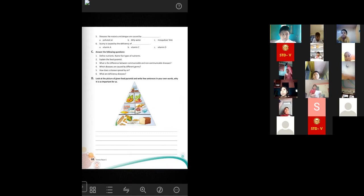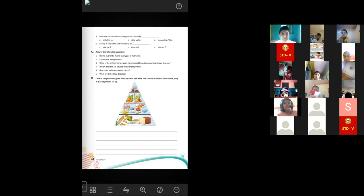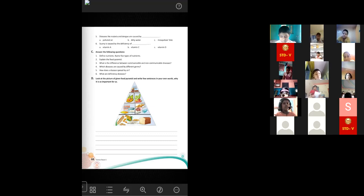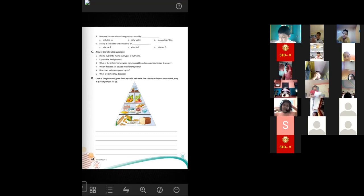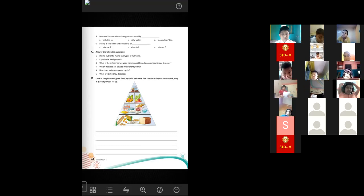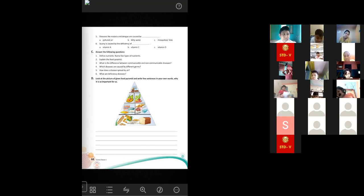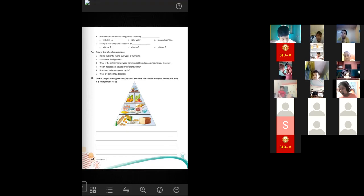That will be enough because this question will carry maximum marks, so if you write the definition and example, that will be enough. Number four: which diseases are caused by different germs? Bacteria causes typhoid, tuberculosis, cholera, and plague. Protozoa causes malaria and amoebic dysentery. Virus causes common cold, chicken pox, measles, and mumps. Fungi causes ringworm disease and athlete's foot. That is absolutely correct.